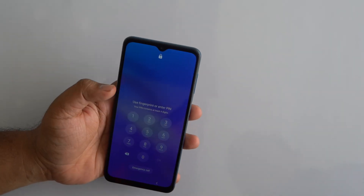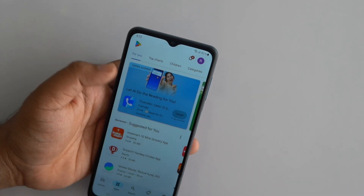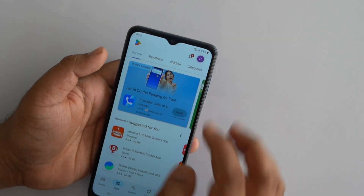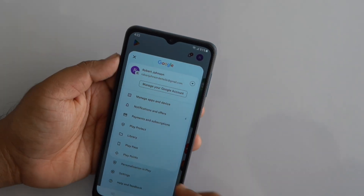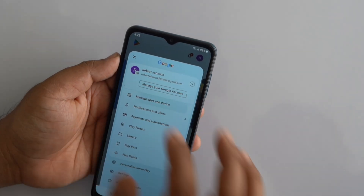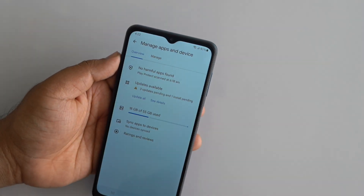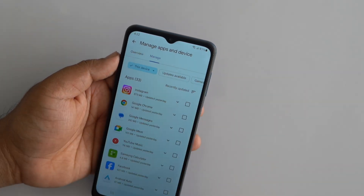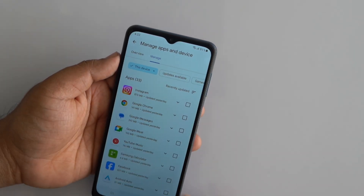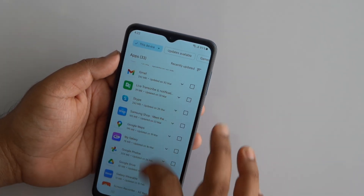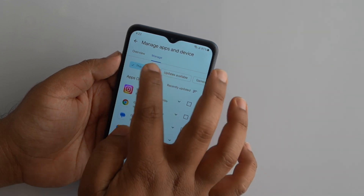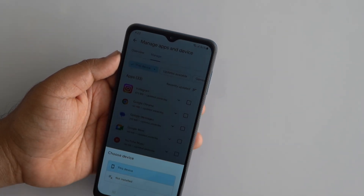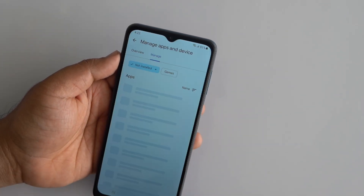Open the Play Store. Tap on your profile icon at the top right. Select Manage Apps and Device. Tap on the Manage tab. You'll see all the apps currently installed on your device. To view the uninstalled apps, tap on the This Device filter, then select Not Installed.